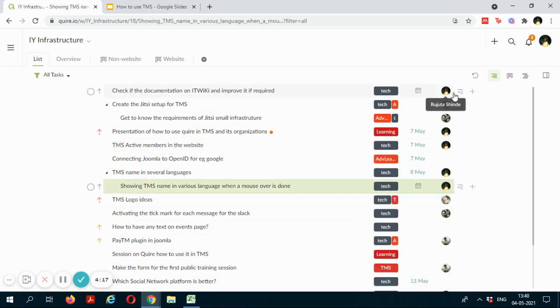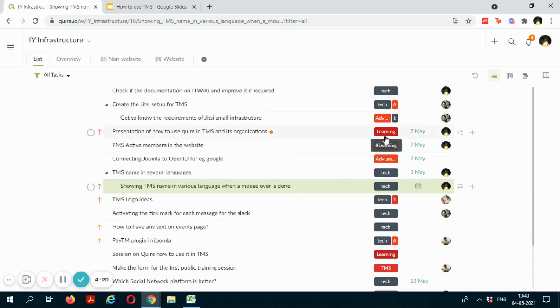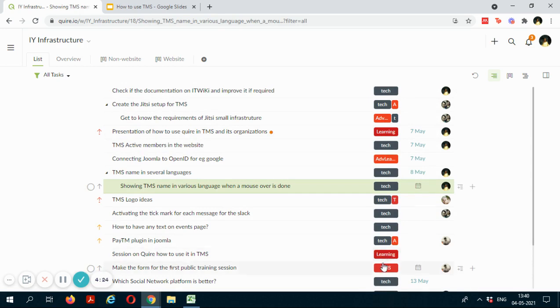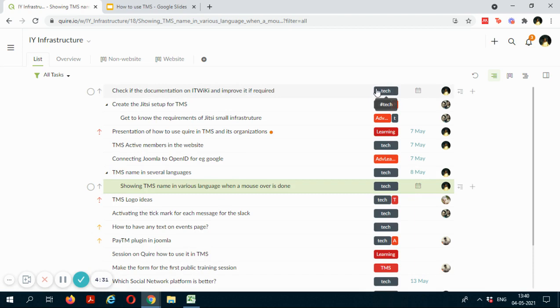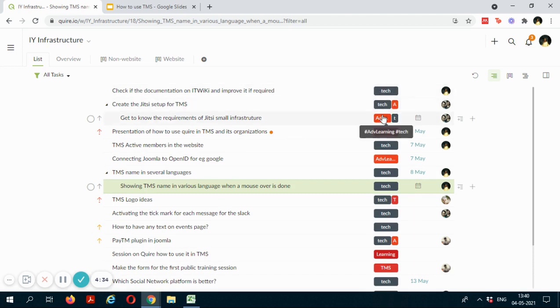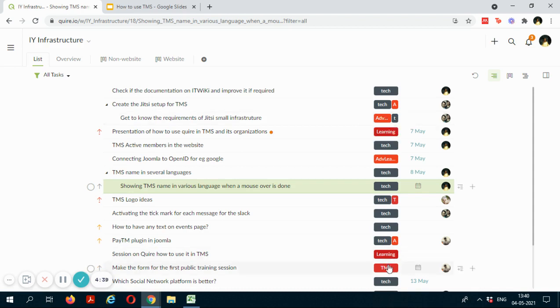Now here you can see different tags which will help you in filtering different tasks before choosing a task of your interest. The tick tag here represents tasks that are technical related, the advanced learning tag has tasks where you learn advanced things, and the TMS tag has tasks related to the TMS infrastructure.